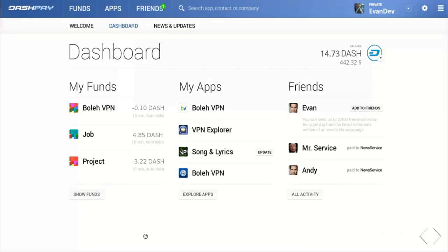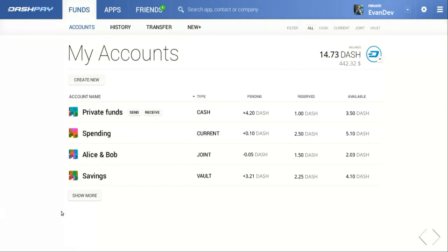Our dashboard shows us the three primary sections of our Evolution wallet: namely our funds, our apps, and our friends. Looking at our funds first, you'll see that we can have various types of accounts, such as a cash account, a joint account, and a savings account.